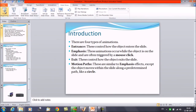As we have already discussed about a few animation techniques in the previous session — for example, the entrance, emphasis, and exit — in this session we'll discuss about the motion path. These are similar to the emphasis effect, except the object moves within the slide along a pre-determined path, like a circle or an arc.